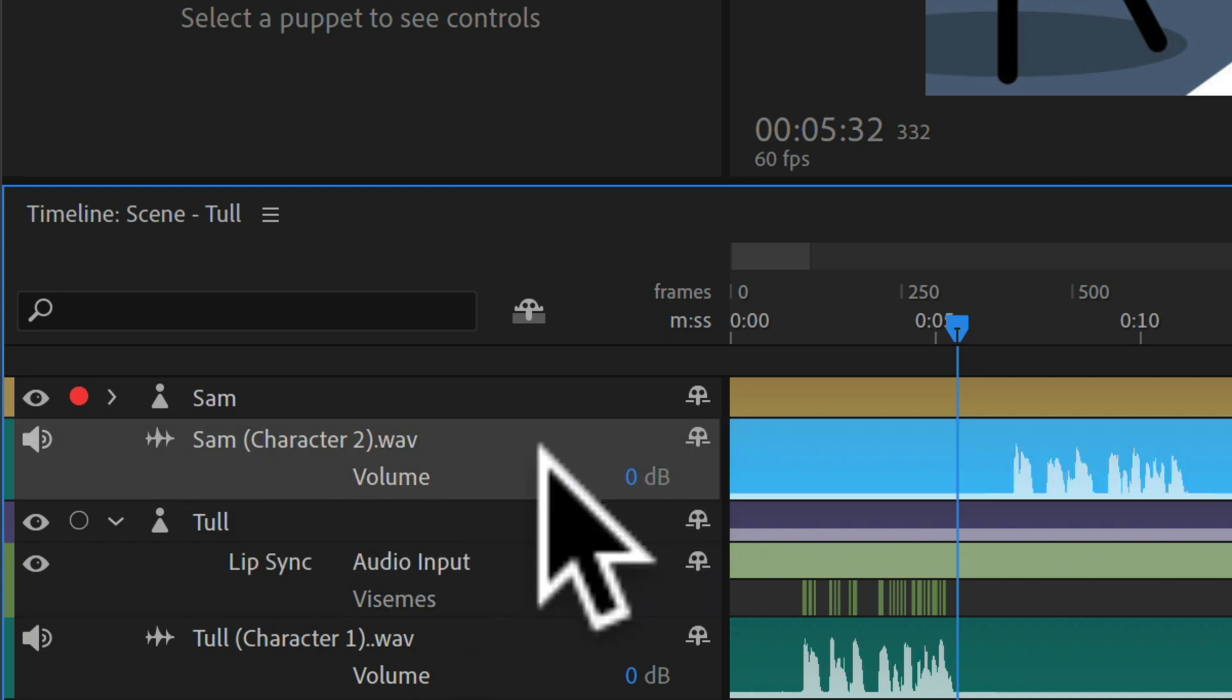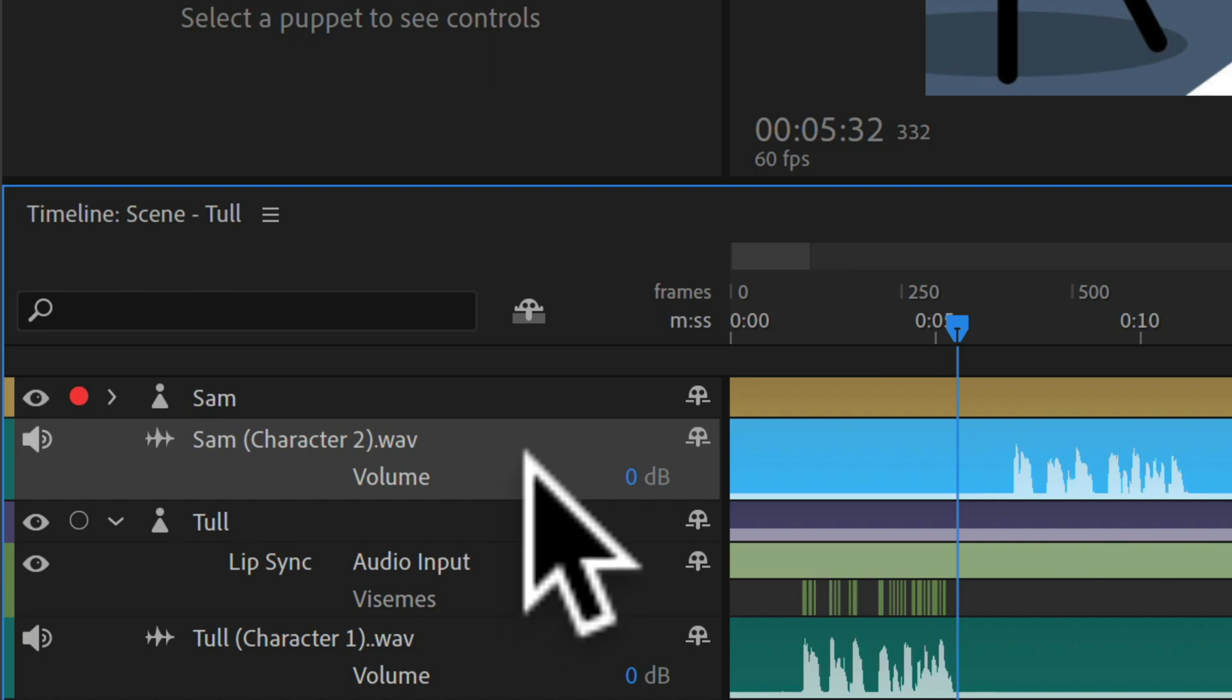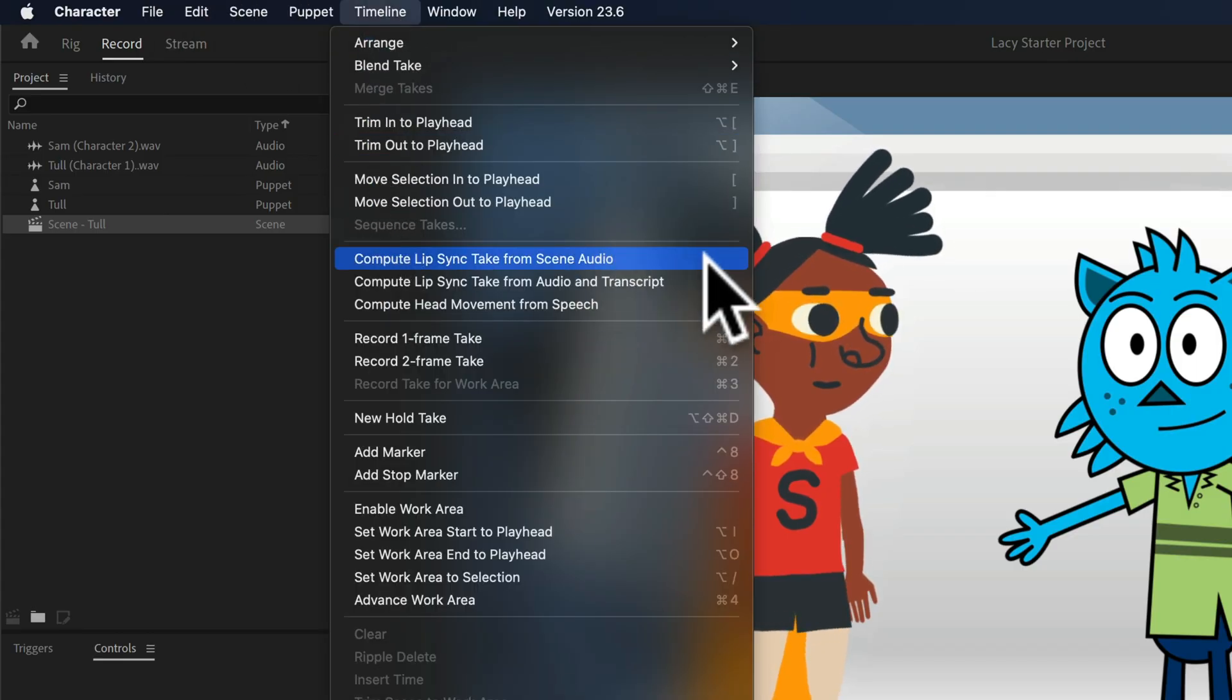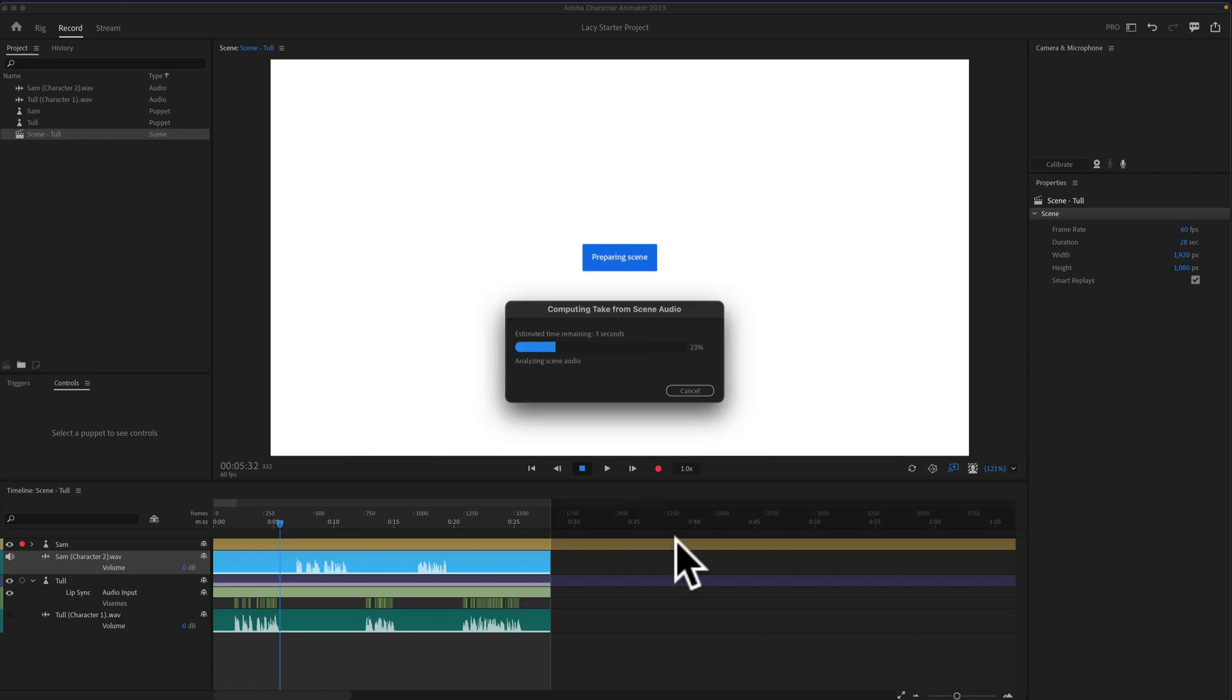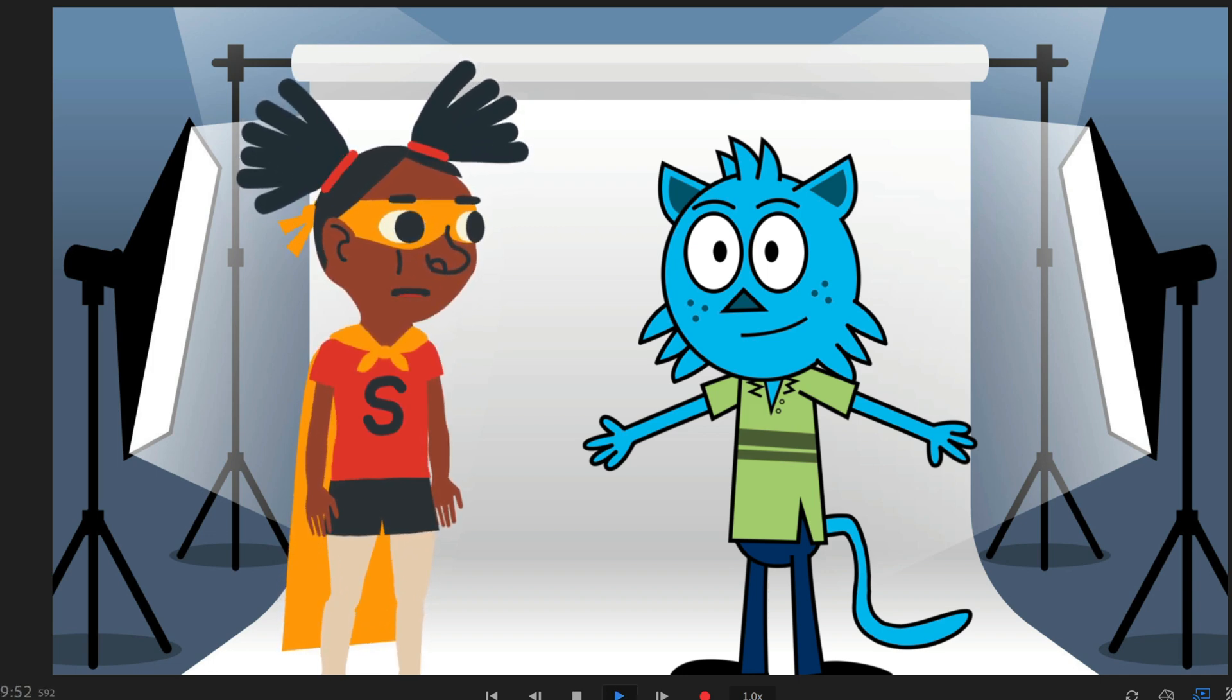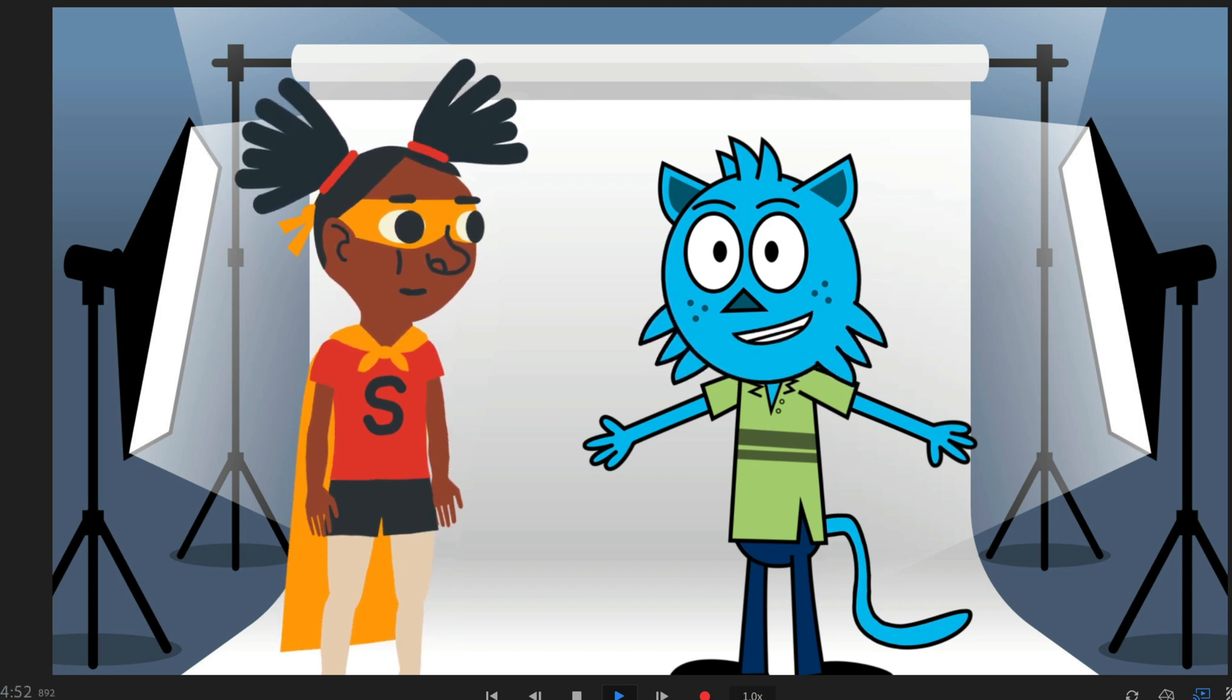I'll select the audio file that I want to sync with character number two, and I'll go back to the timeline and choose the same option, compute lip sync take from scene audio. Click. If I tap the space bar. Hi there, my name is Sam. I am character number two. Hi Sam, I am really excited to meet you.